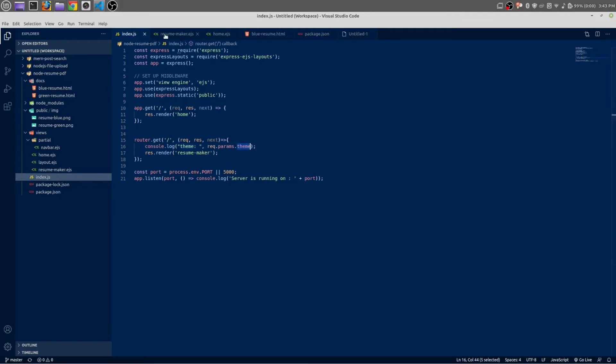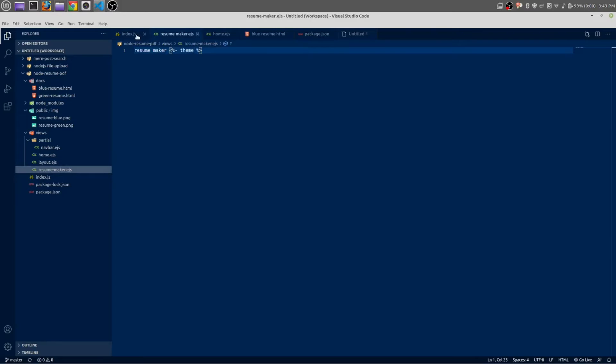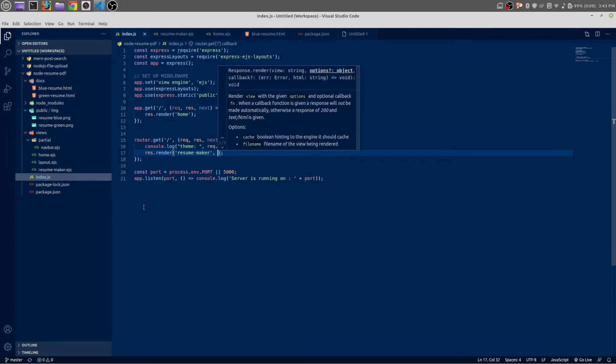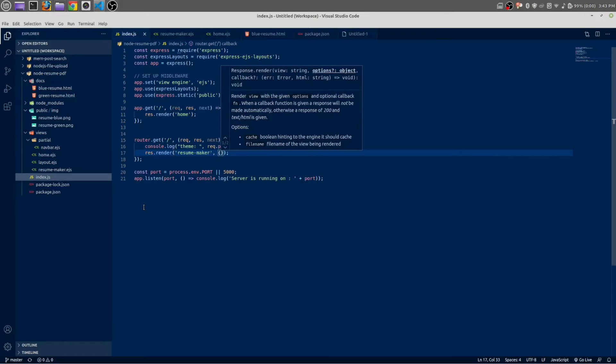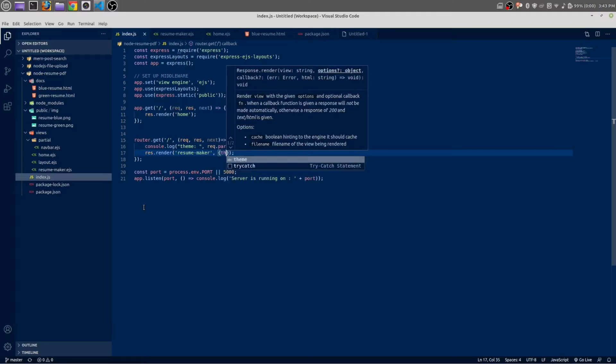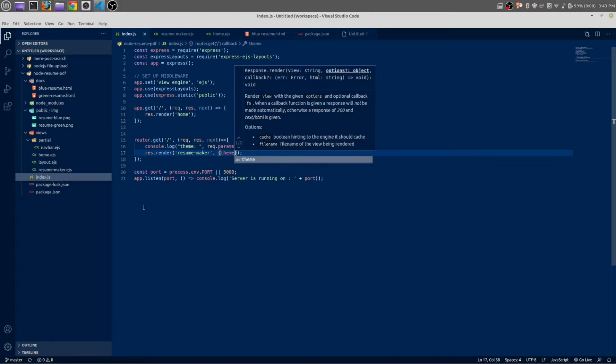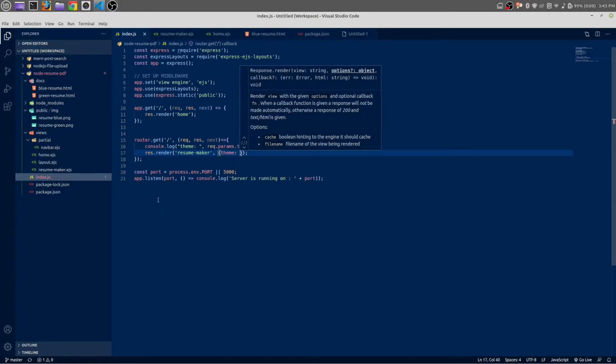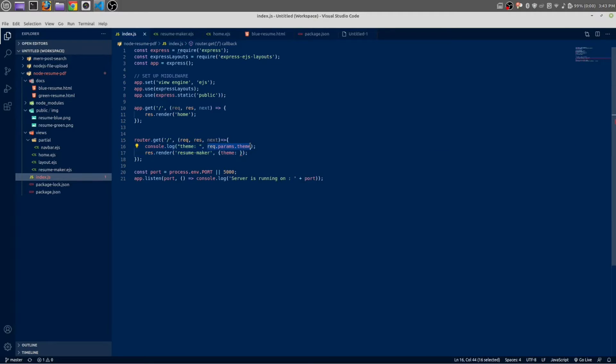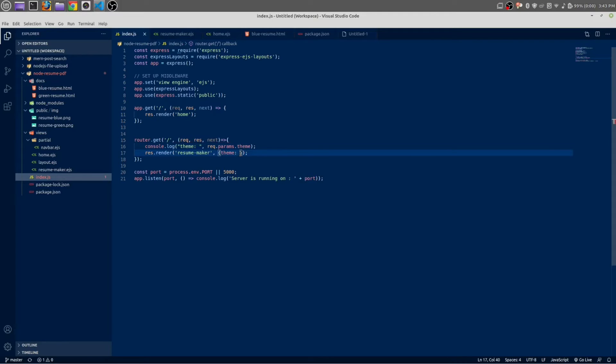Inside it we are going to create one more variable, and the value of this variable would be req.params.theme.